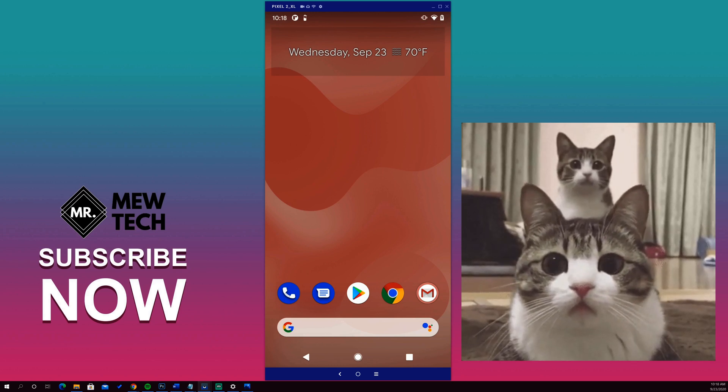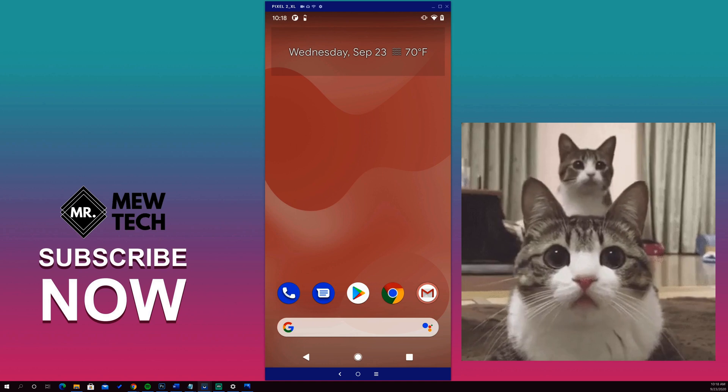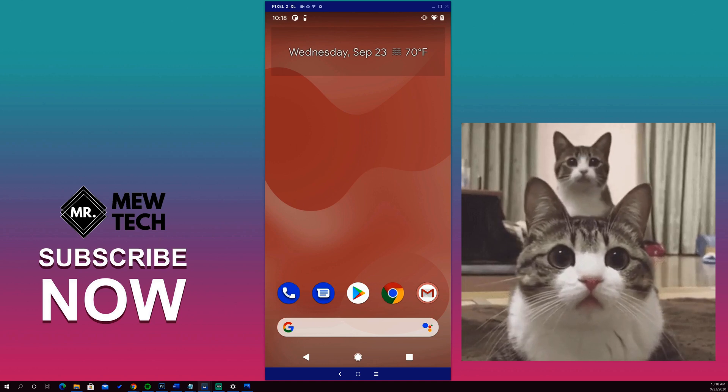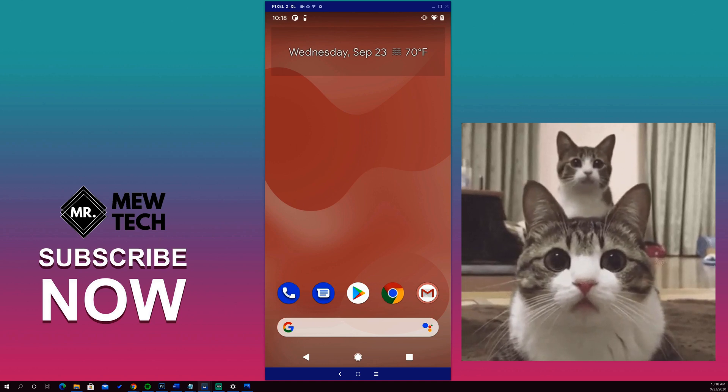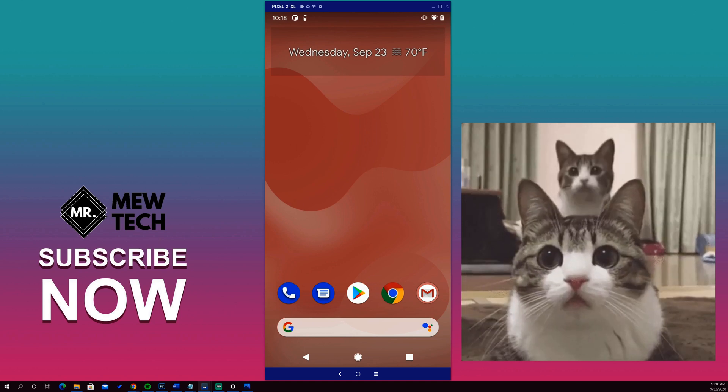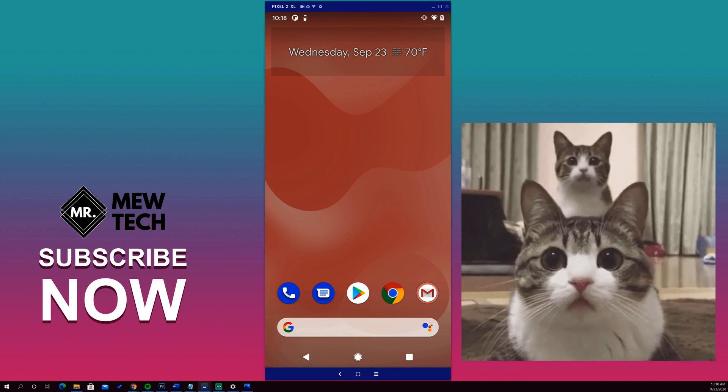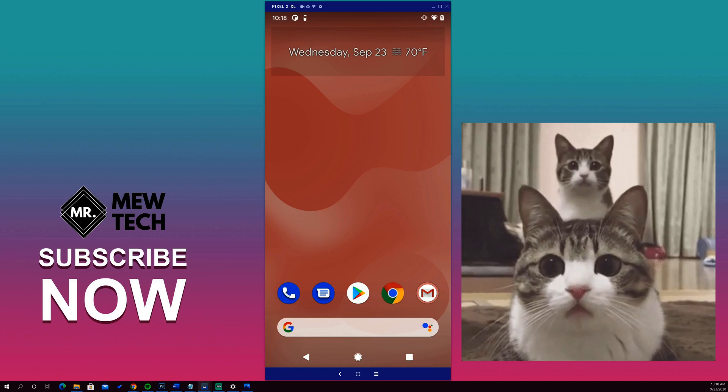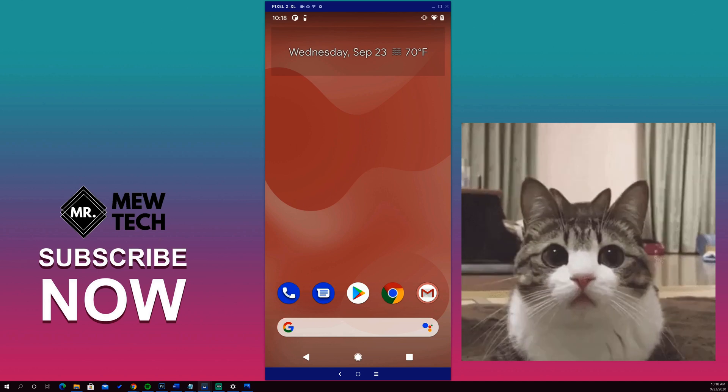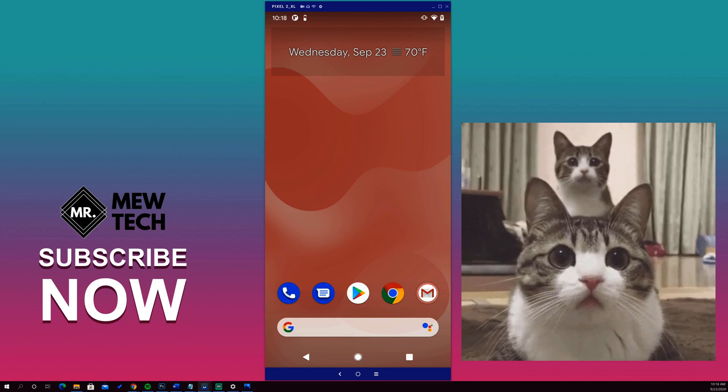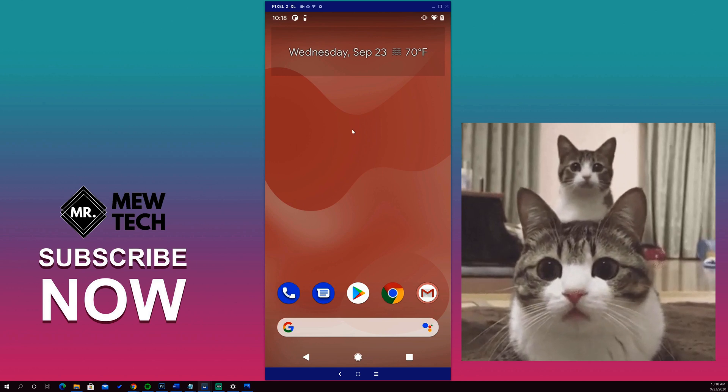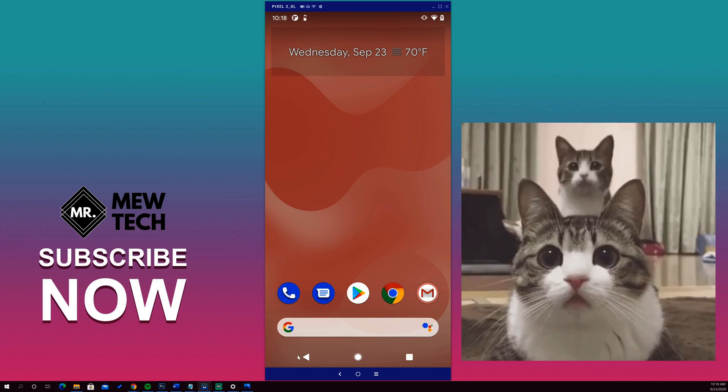and then forgot later what the notification was about. Thanks to Android 11, you can look at your notification history for up to 24 hours after a notification comes through on your device. I'm going to show you how to activate that today. Alright, enough of these cats.